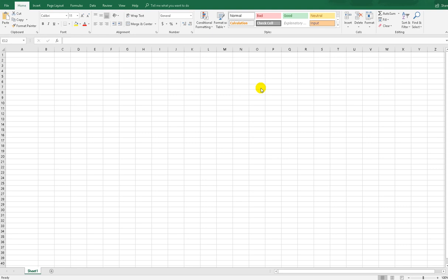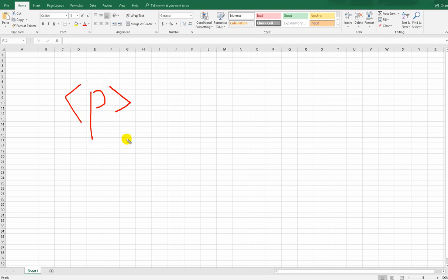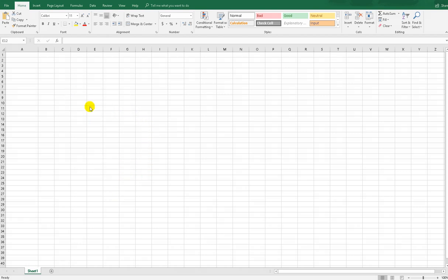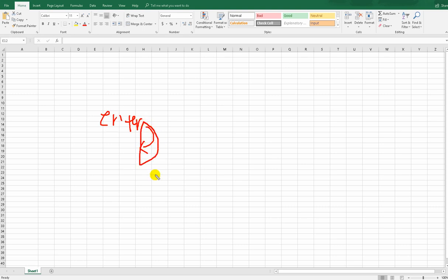First, I will show you what a paragraph character is. In HTML it is represented as 'P', and in Microsoft Word it appears as a special symbol. We commonly know it as the Enter key — it creates a new line. That symbol is the paragraph character.